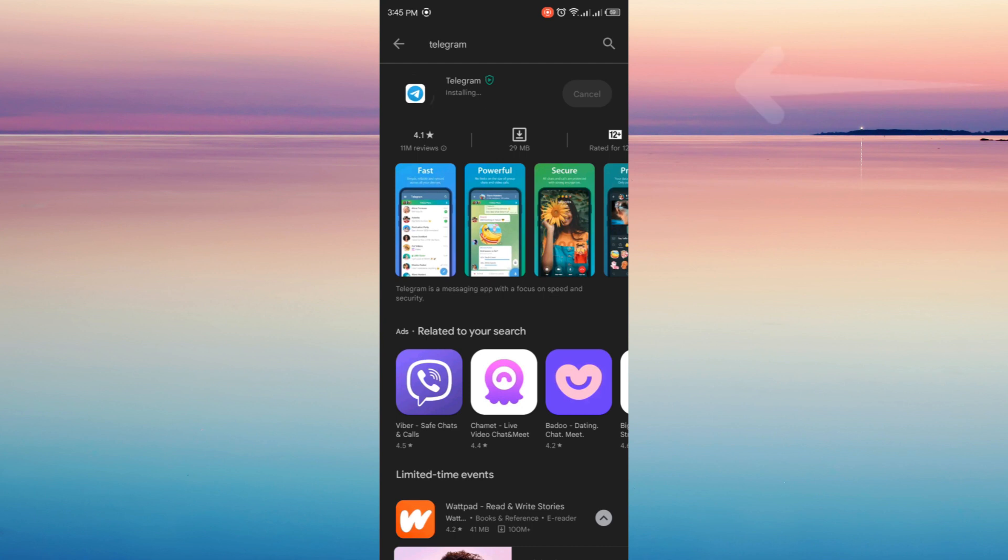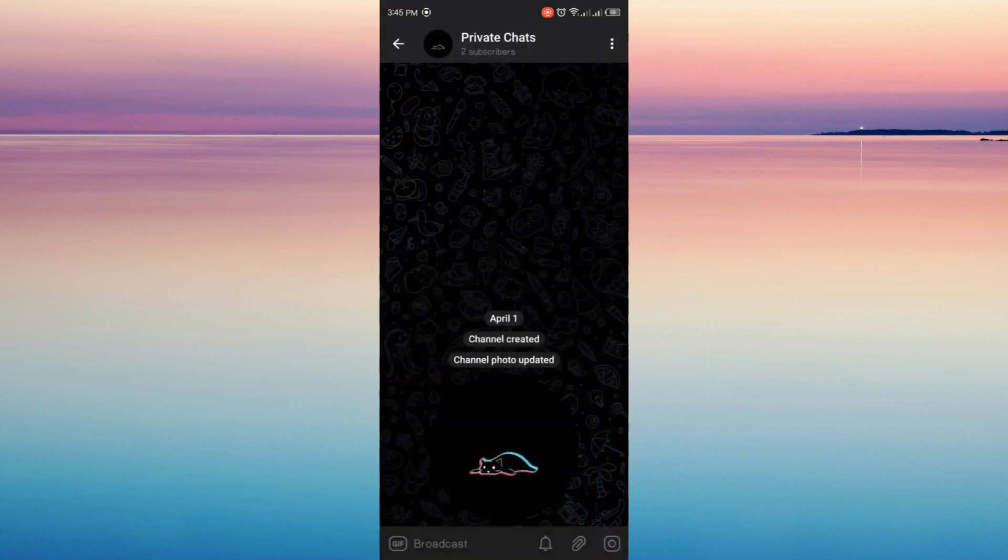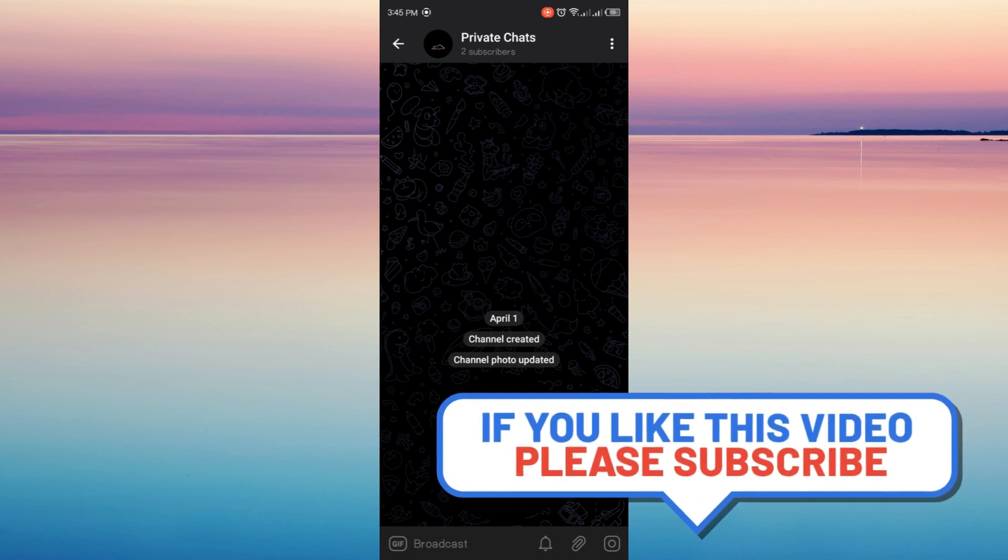Now here in our Telegram we have our private channel, right? So in my private channel its name is Private Chats, so I'm just gonna click and open it and I'm gonna show you how to download a video from a private channel.